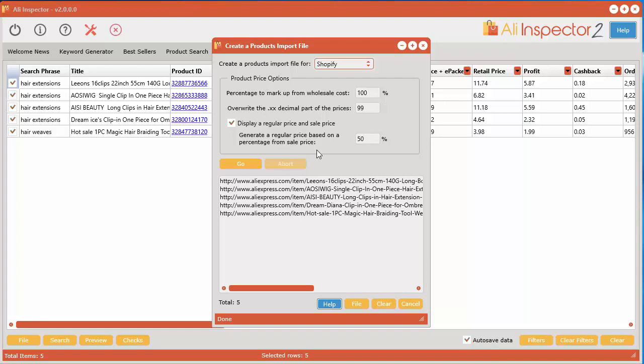And each one of those variations may have a different cost. For example with hair extensions there may be different lengths of hair extensions, 10 inches, 24 inches and so on. And each one of those will probably cost different from AliExpress. When you go in there and select your variations it's going to cost you less or cost you different amounts.